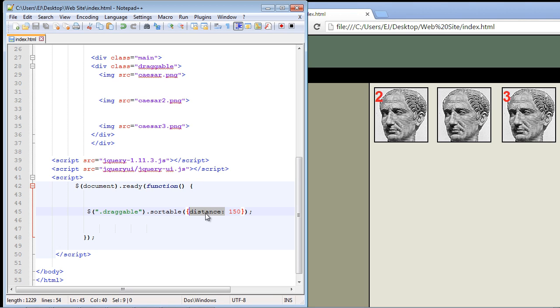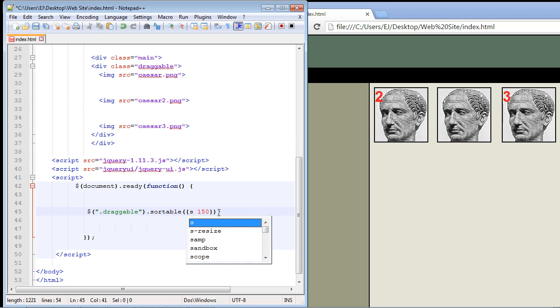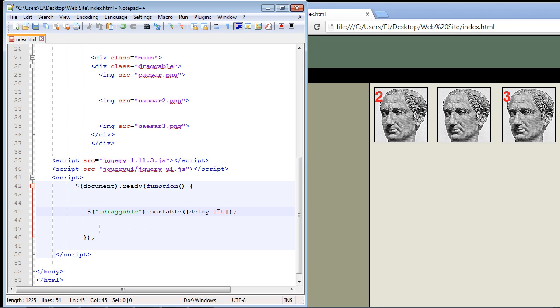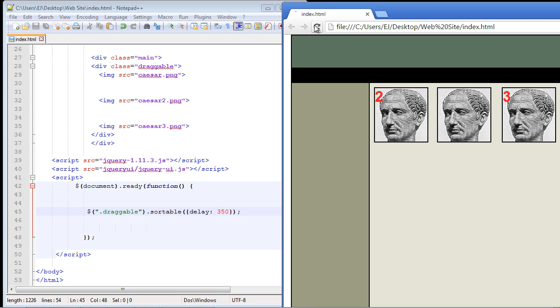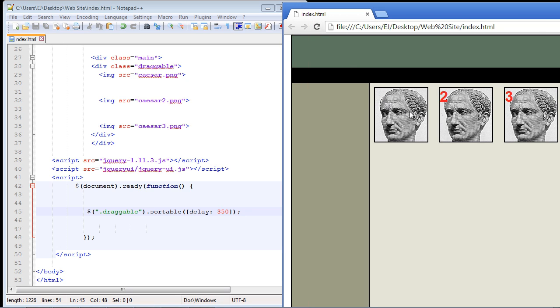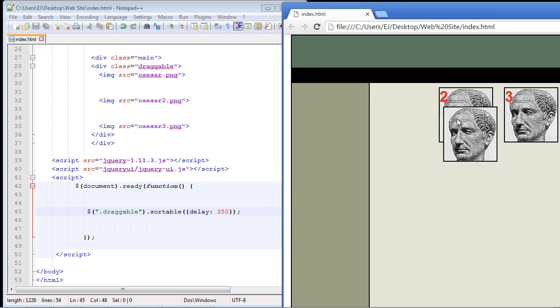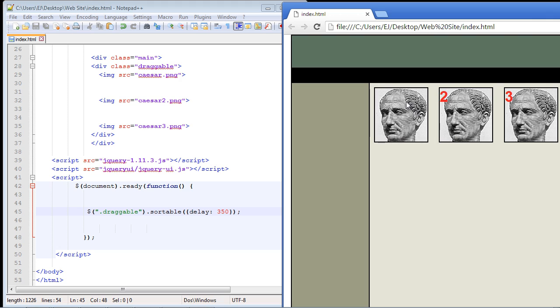Now we can also set a delay in terms of when the user is allowed to sort a particular element. Let's go ahead and set that to 350 milliseconds. Let's see if it works. And it did. I was not able to drag that until 350 milliseconds had passed.